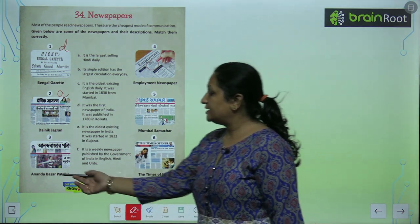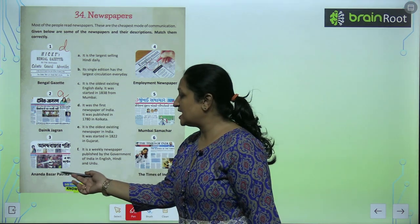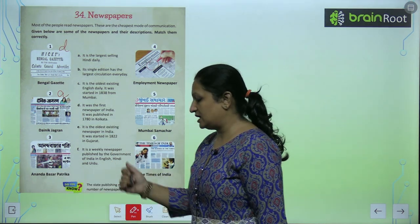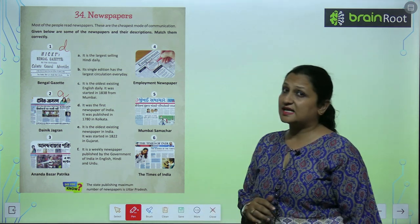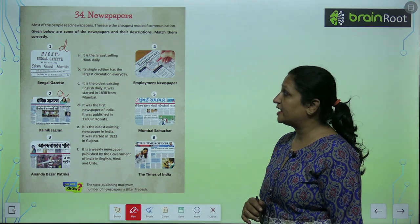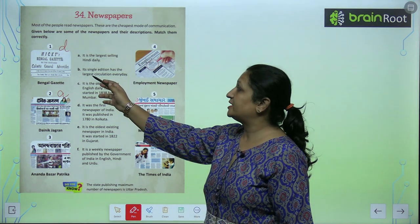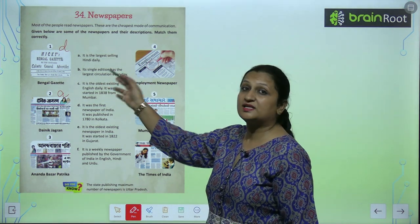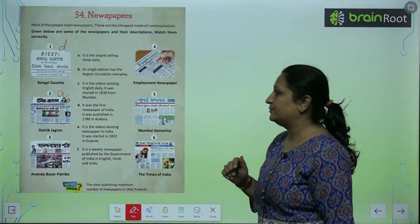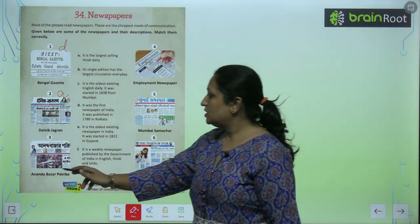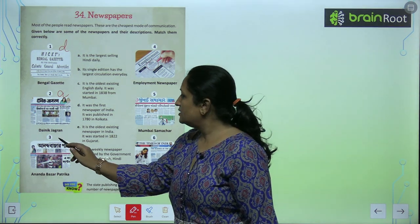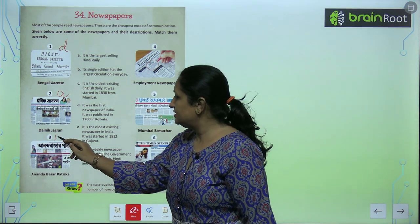Now, Ananda Bazaar Patrika. Ananda Bazaar Patrika jo hai, ye ek aisa newspaper hai jo sabse zyada bikta hai everyday mein. So, this is B.